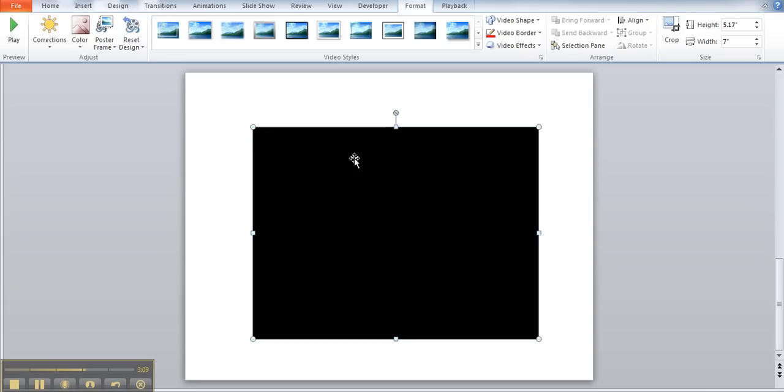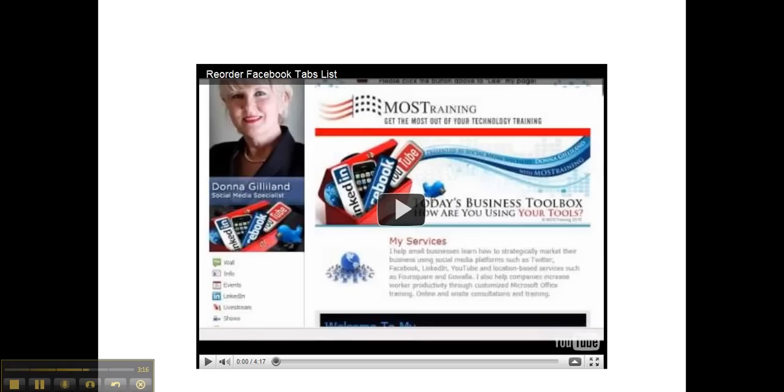Now it's show time. Whenever you go into slideshow mode, which is where I'm going now, see it opens up into the window that I sized it for. And then of course when you're ready to run it, you'll click your play button to run the video.